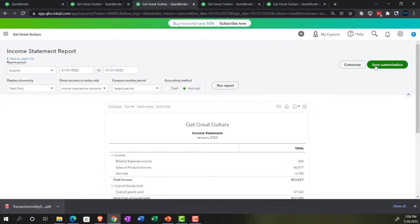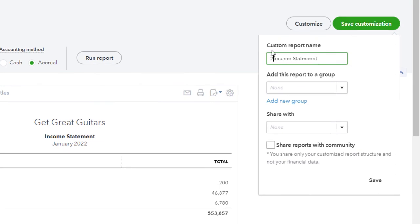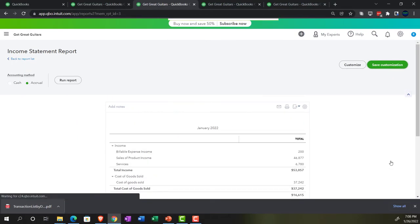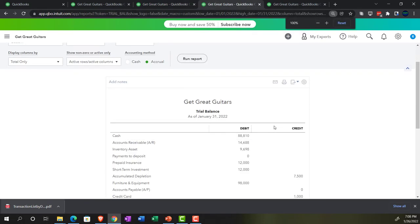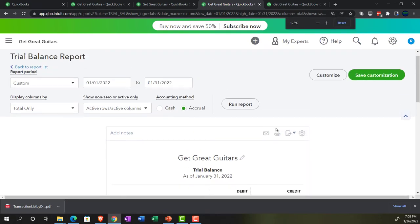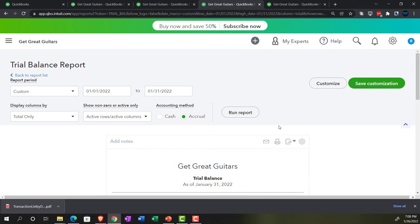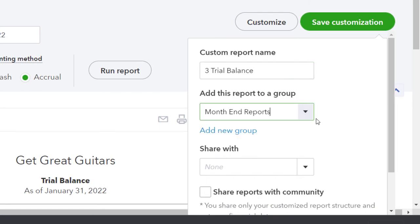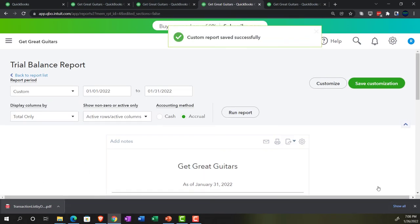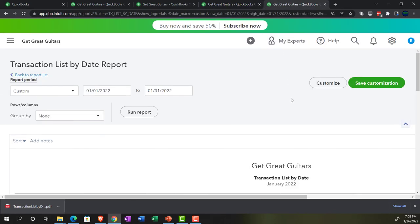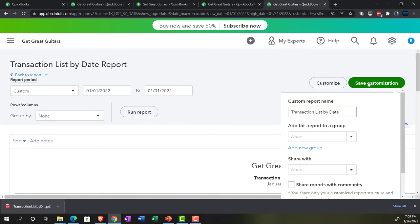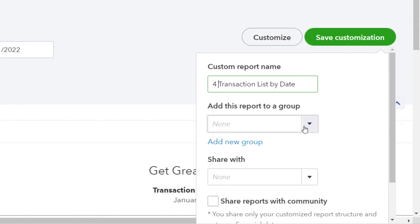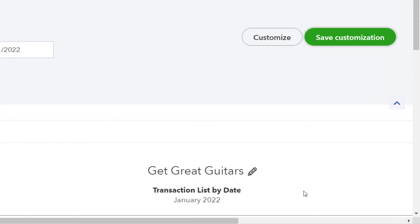My number three report is the trial balance. Remember the trial balance is probably not a report we're going to give as much to an external user — possibly more likely to give to a supervisor. However, it is a great internal report. I'll save the customization, calling it number three report, putting it into our month end reports. And one more time — the transaction list by date — saving the customization as number four, putting it into the Month End Reports and saving that one too.